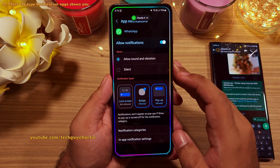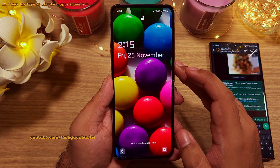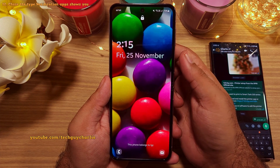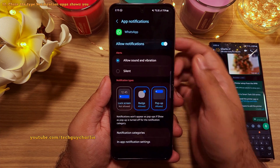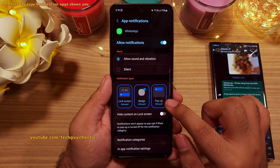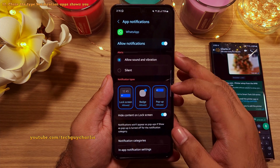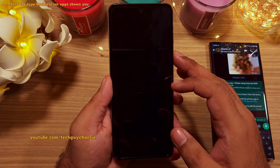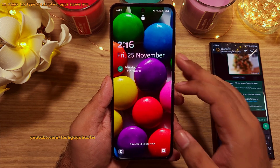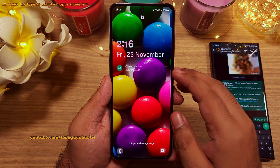but it does not show up on the lock screen, which gives you more privacy. Alternatively, you can leave this enabled and select hide content on the lock screen. So now the notification shows up on the lock screen, but its content is hidden.